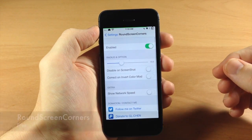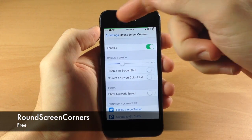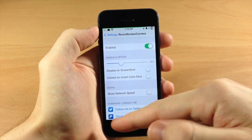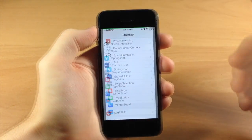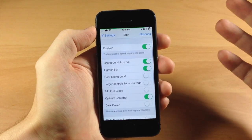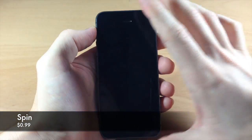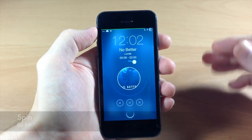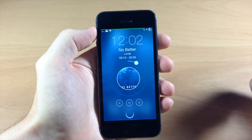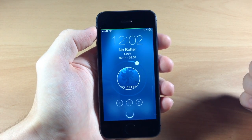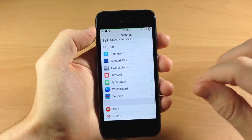Let's go to Round Screen Corners. Basically what this does, as you can see right up here, is allow you to change the pointed corners to round screen corners. We also have Spin - so if we have some music playing in the background, you can see right here it's going to give you a really nice lock screen when you're playing music. That looks really good and I use that every so often.